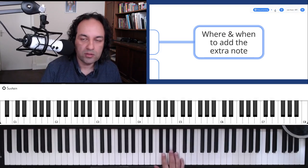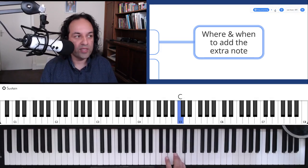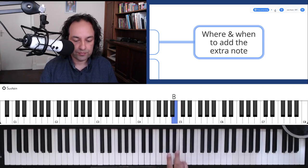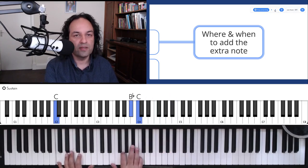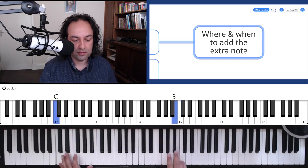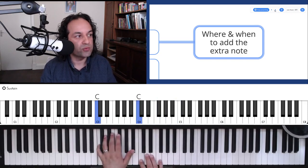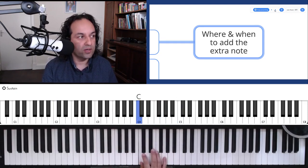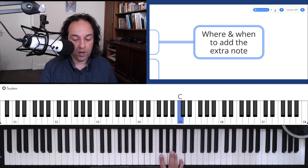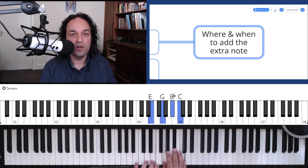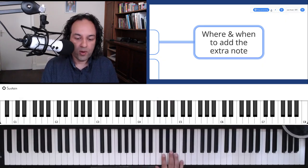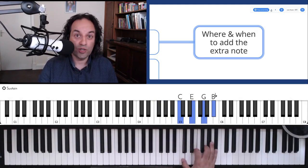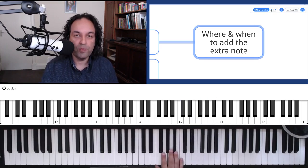When and where to add the extra note — the place he taught mostly was between the root and the seventh. So the B natural in this case is the note between root and seventh, because once we put that in, then everything figures out again rhythmically.